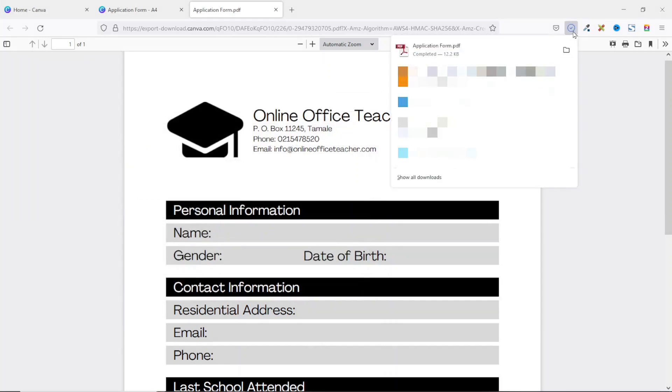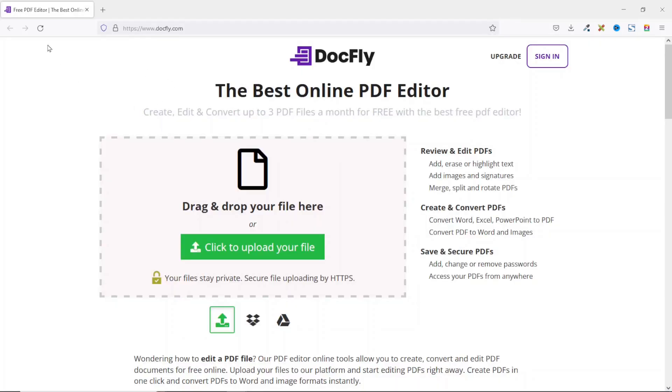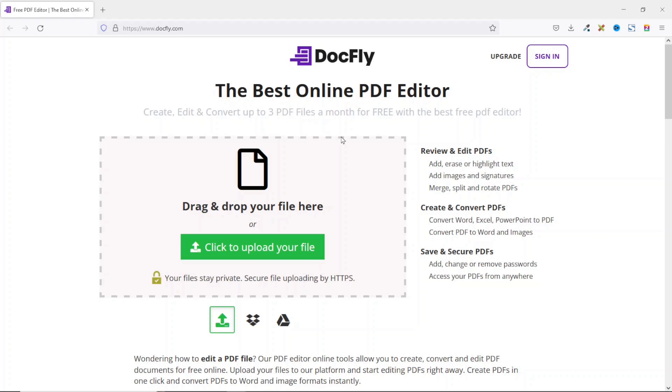The next thing I do is go over to a website called DocFly. I'll leave a link to DocFly in the description down below. You can go ahead and check it out. DocFly is free to use, however you can create up to three PDF files for free in a month. But if you want to create more than three PDF files in a month you can upgrade to the pro version of DocFly. For now the free version will serve our purpose.